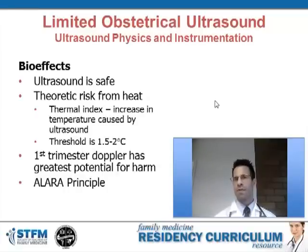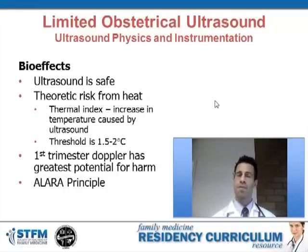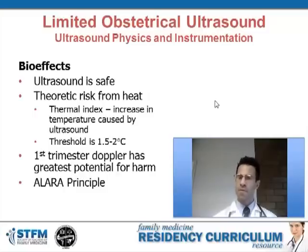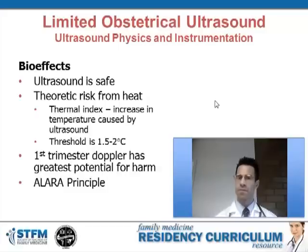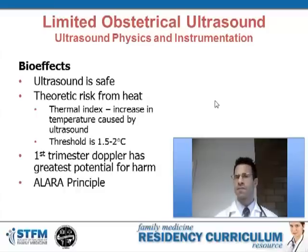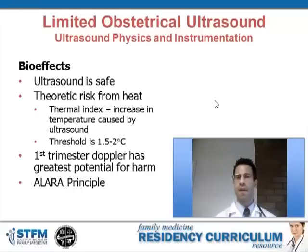There is a theoretical risk to using ultrasound during gestation on a fetus when the thermal index is greater than 1.5 to 2. The only way a thermal index can reach that level is by using Doppler for an extended period of time. The only vulnerable time during gestation is the first trimester, making Doppler particularly concerning in first trimester scanning — which is why Doppler is avoided during first trimester imaging.